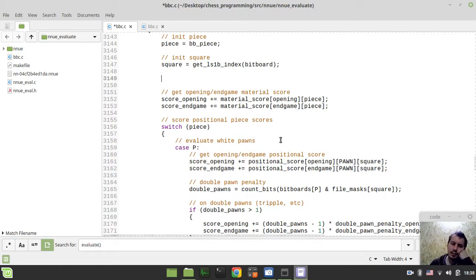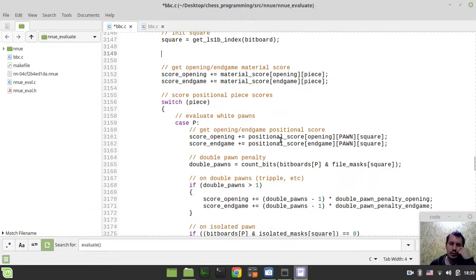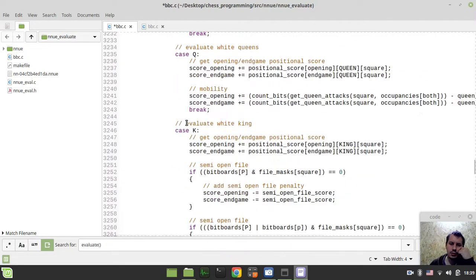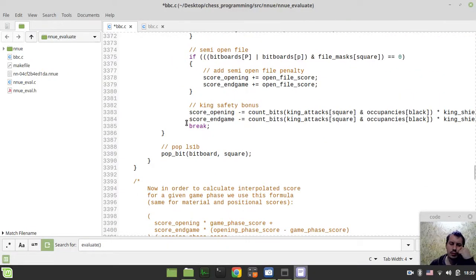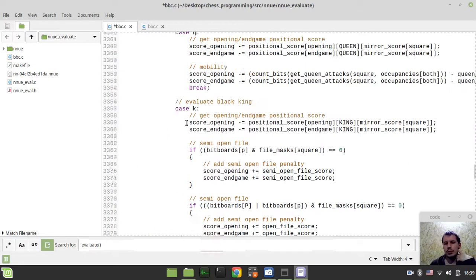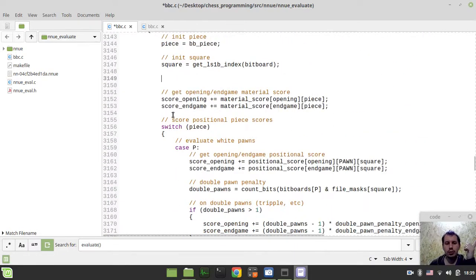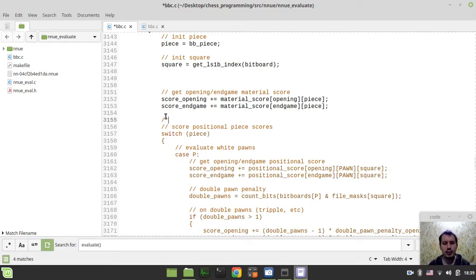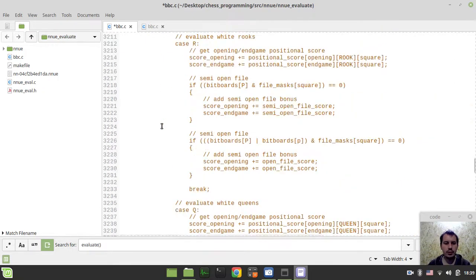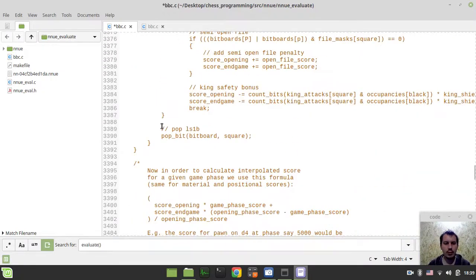Hold on, guys. As I'm live coding at the moment, I'm not sure how I should deal with the positional square tables. Should I comment them out? Well, probably I should, because I want to use the normal piece square tables. What I will do at this moment, just to make sure we're not breaking anything, I will just comment out all my piece square table stuff, also mobility, connectivity, and all this stuff — literally commenting out everything that is not material scoring here.